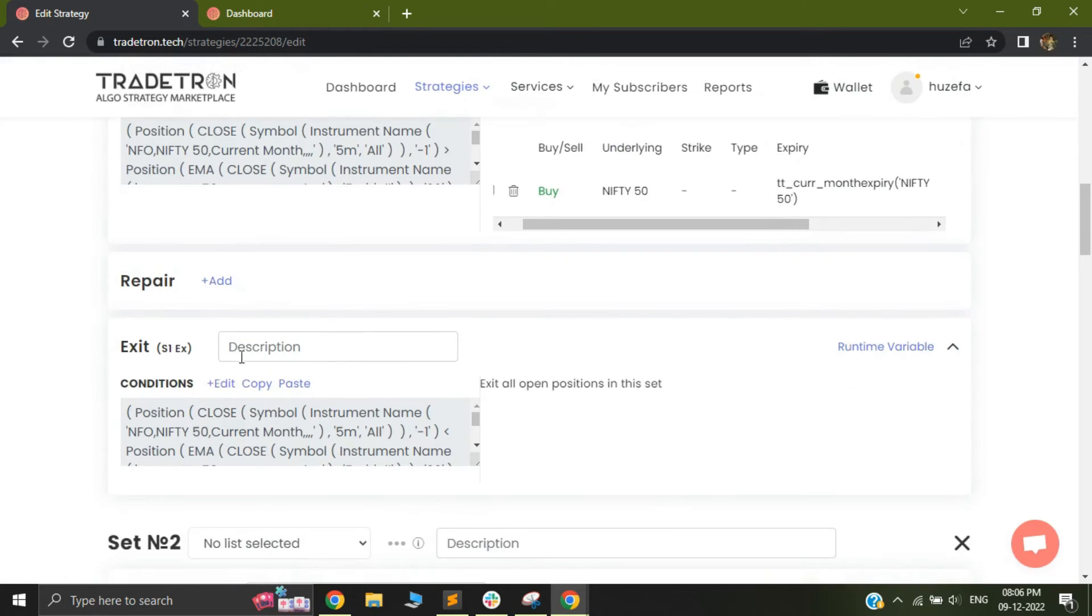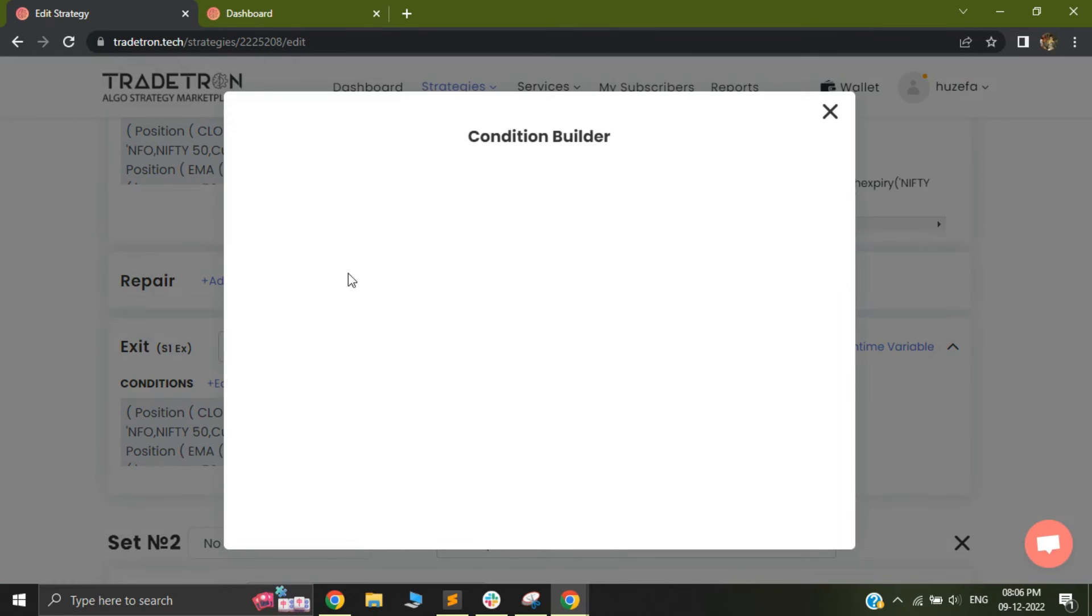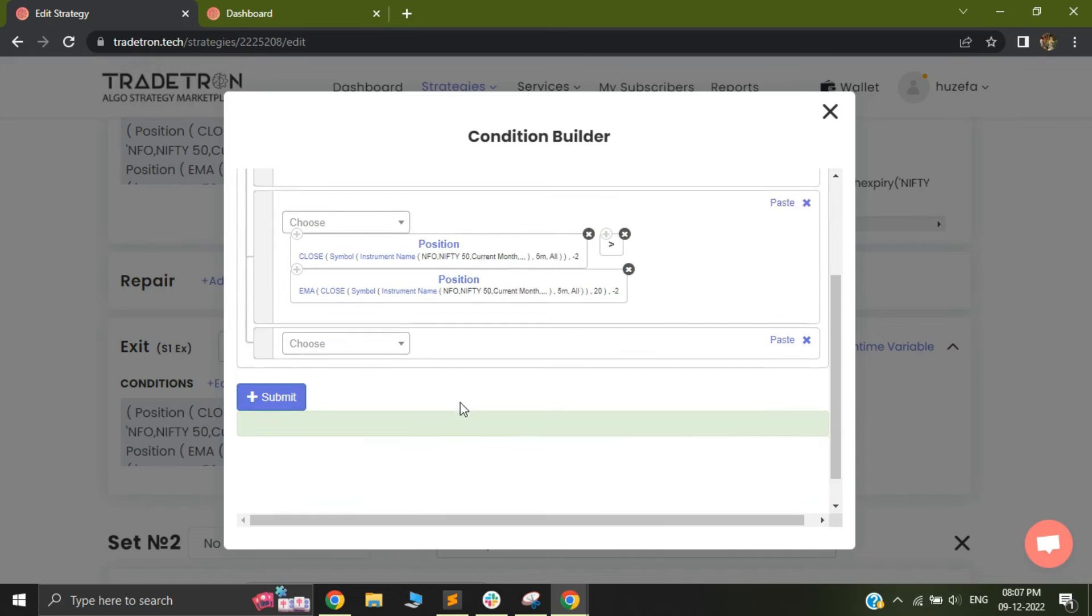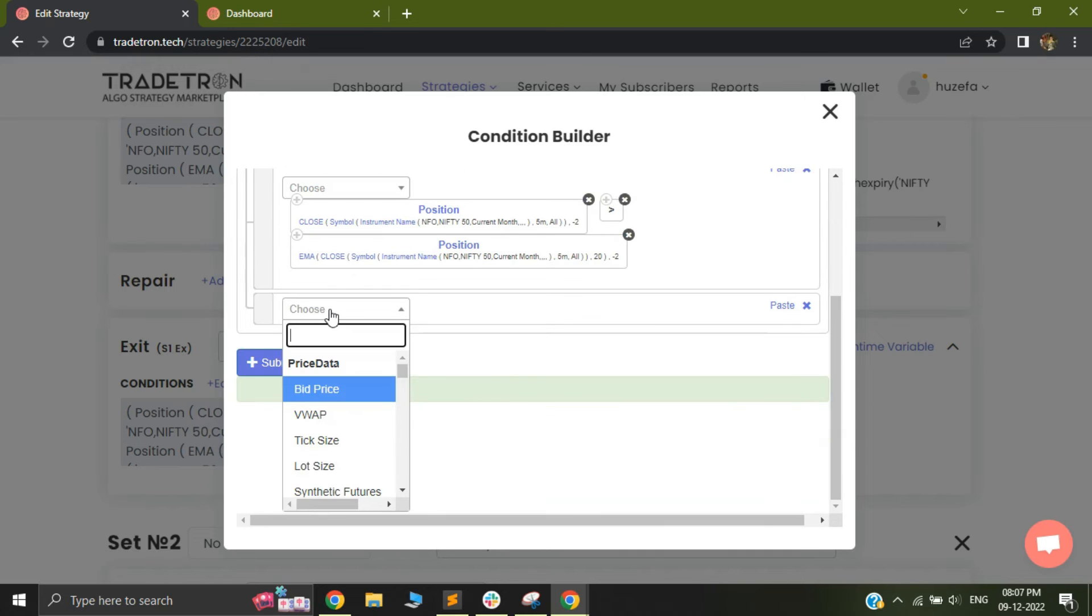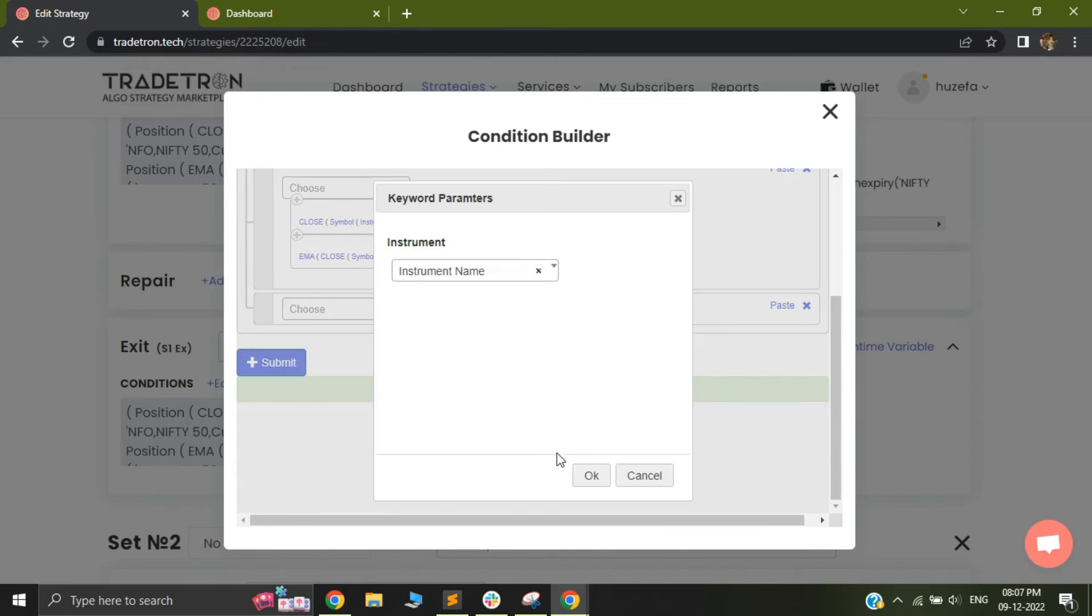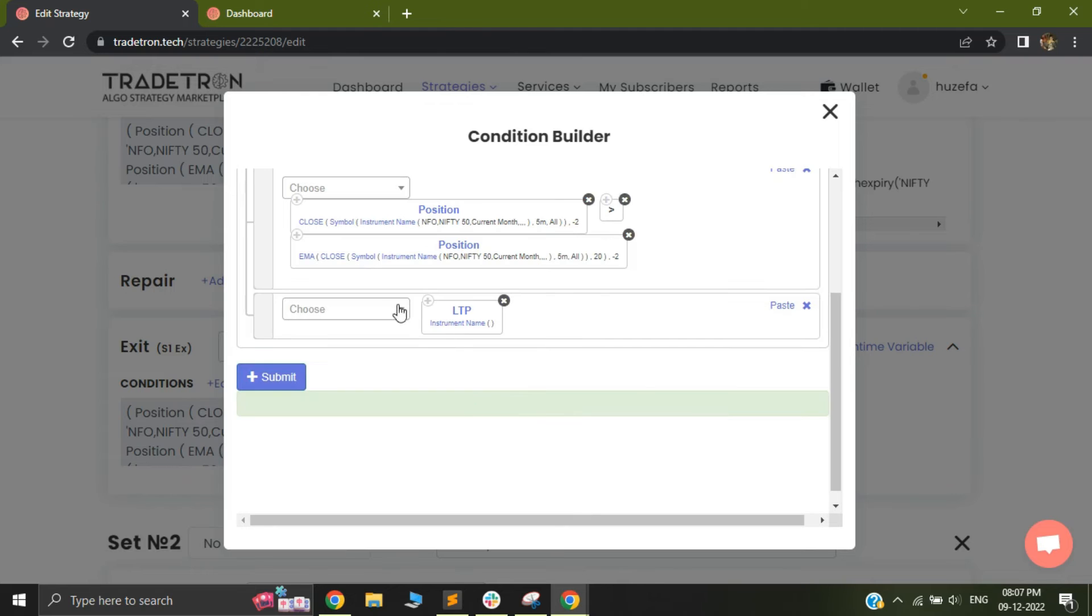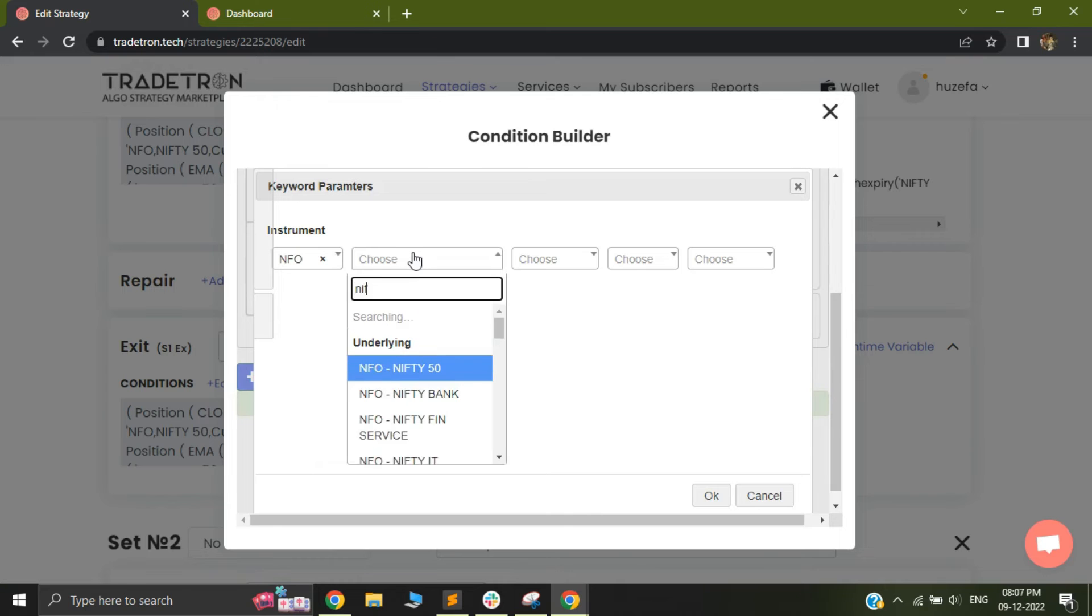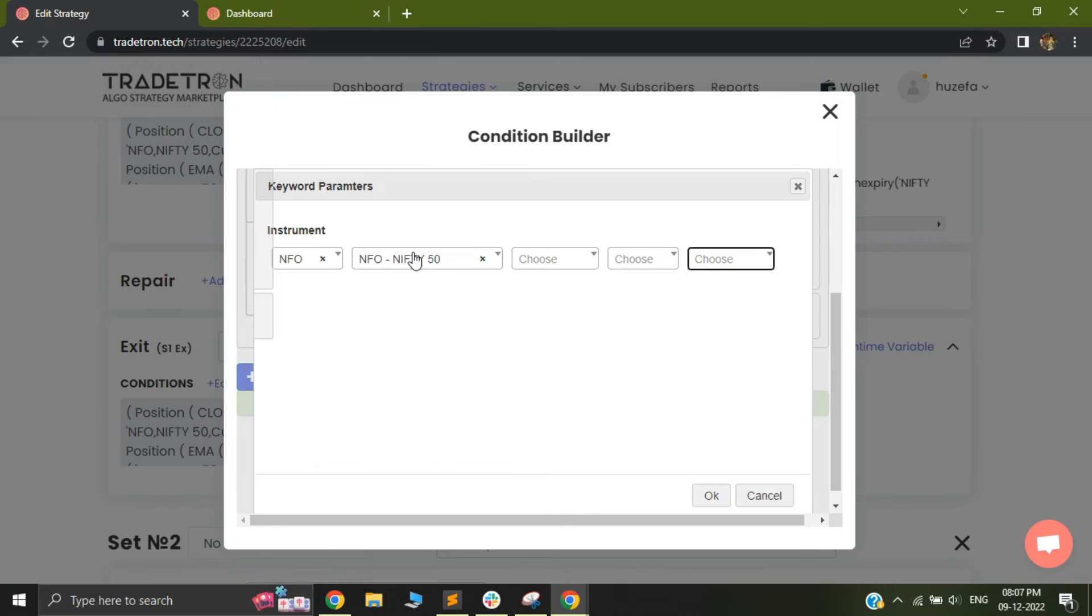Now let's assume I want to exit based on the low. So I will go to my exit conditions. As you can see, this is the condition for crossover. So I can just add a new condition and I can select LTP. So the logic I'm trying to build is that if my LTP of Nifty 50 goes below the low. So how do I fetch the low?